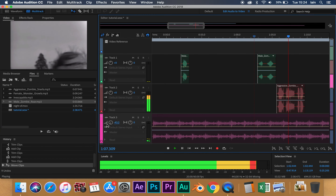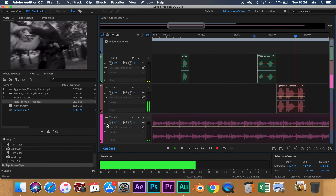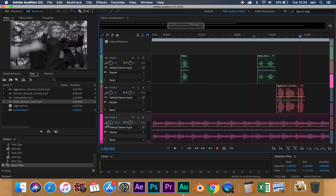But what happens if we want to change the volume dynamically over the course of the video? We might want the music to start out quite loud and then drop down for bits of dialogue, or we might want music to build slowly over the course of the scene and raise the levels as the scene progresses. We can do that quite easily using Adobe Audition's touch options.